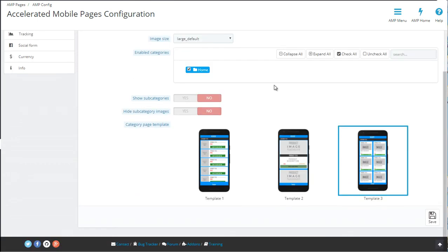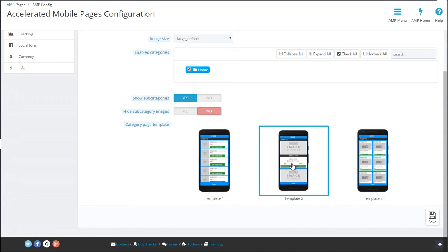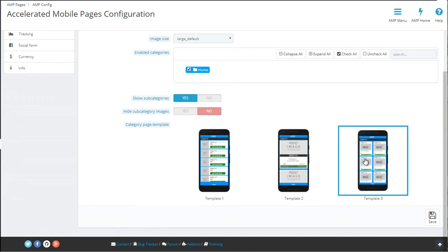For the category page, you can choose if you want the subcategories displayed or not, and also if the category images should be shown. Finally, there are a few templates to choose from: one with one product per line, the second with larger product images, and the third one, which from our experience is most everyone's favorite, with two products per line.